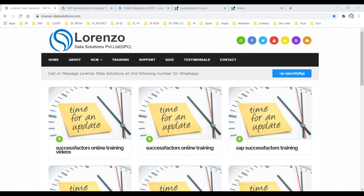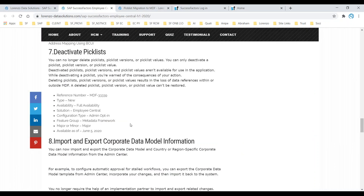Hello, good evening everyone. Today I want to explain a new topic related to Pick List Center. There are two things I want to give you an overview of that may help everyone.